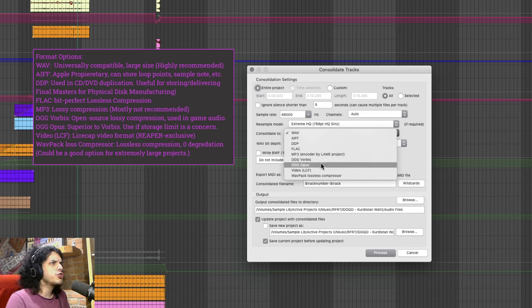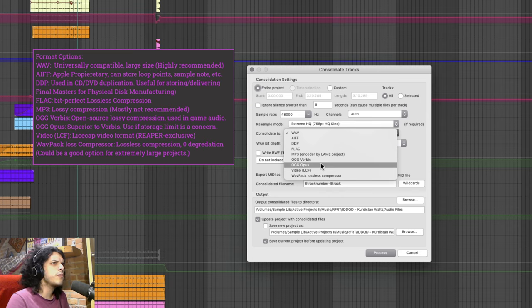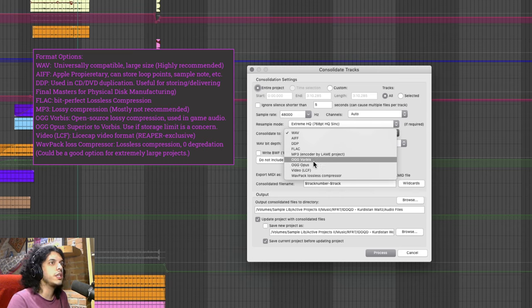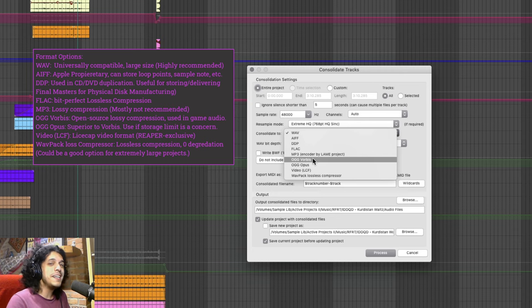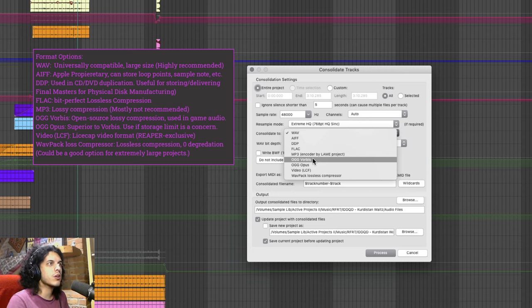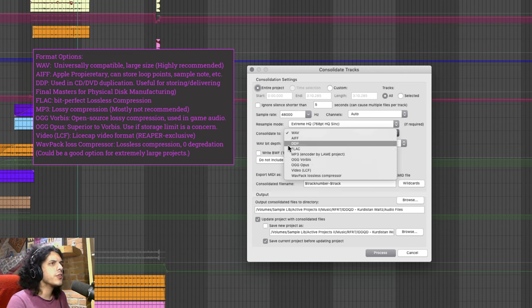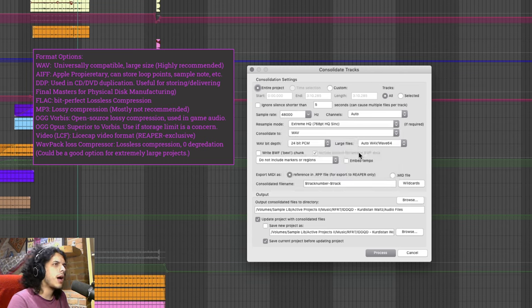And down here you can even choose MP3 or OGG Vorbis and these two will really make your project size just tiny as heck. But these are lossy formats so the quality of your archive files will be degraded. I personally don't recommend doing this.